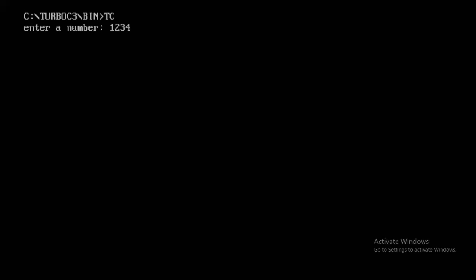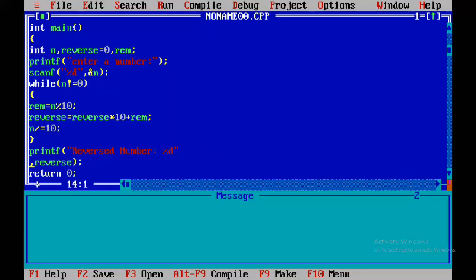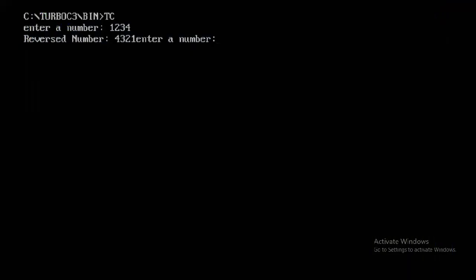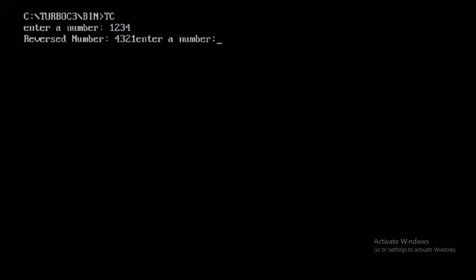Once saved, execute the program. It prompts: enter a number. I entered 1234 and pressed enter. Then press Alt+F5 to see the output. Alt+F5 to get the output window.